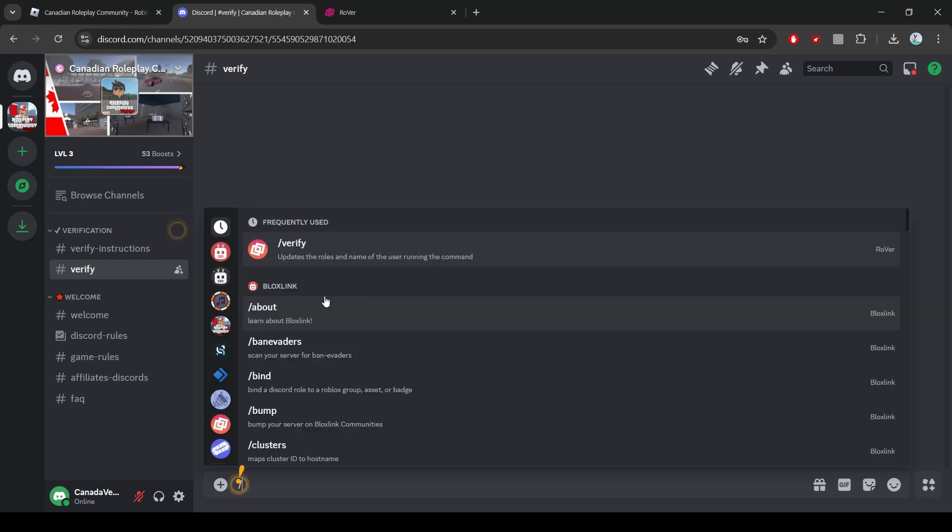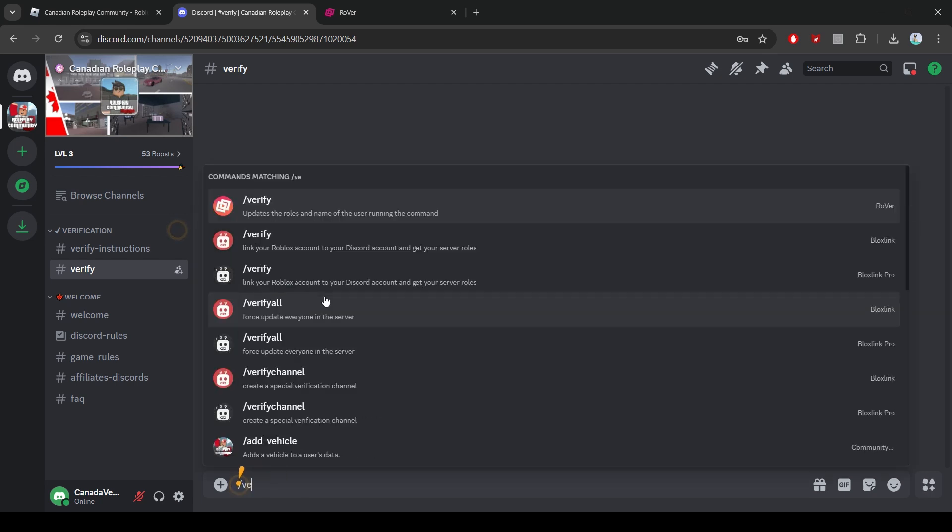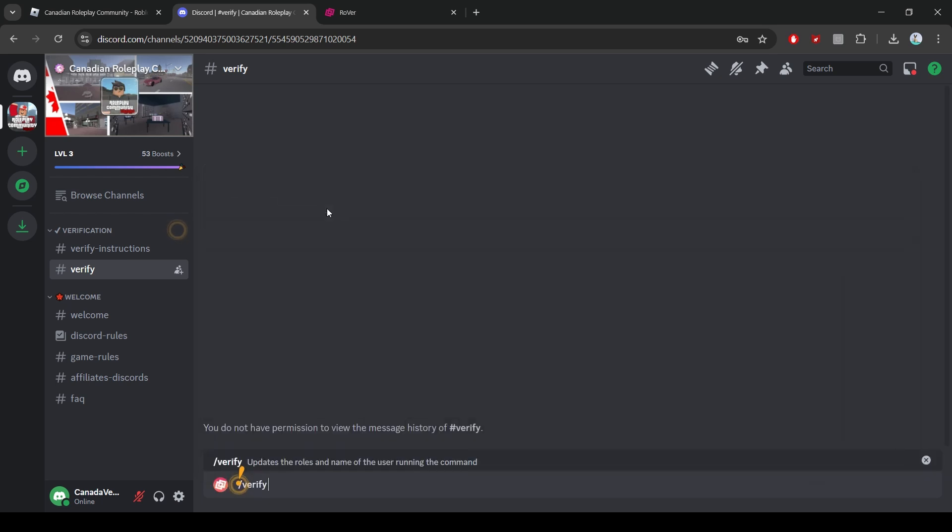In the server's verification channel, you'll need to run the command slash verify. When you type this command, a drop-down menu will appear. Click on the menu to start the verification process.